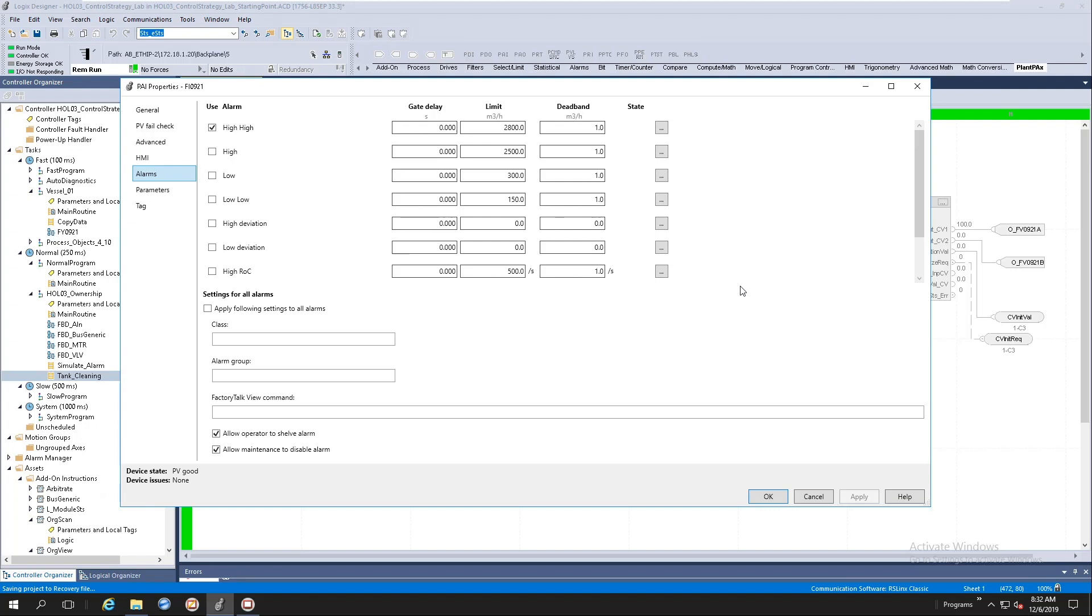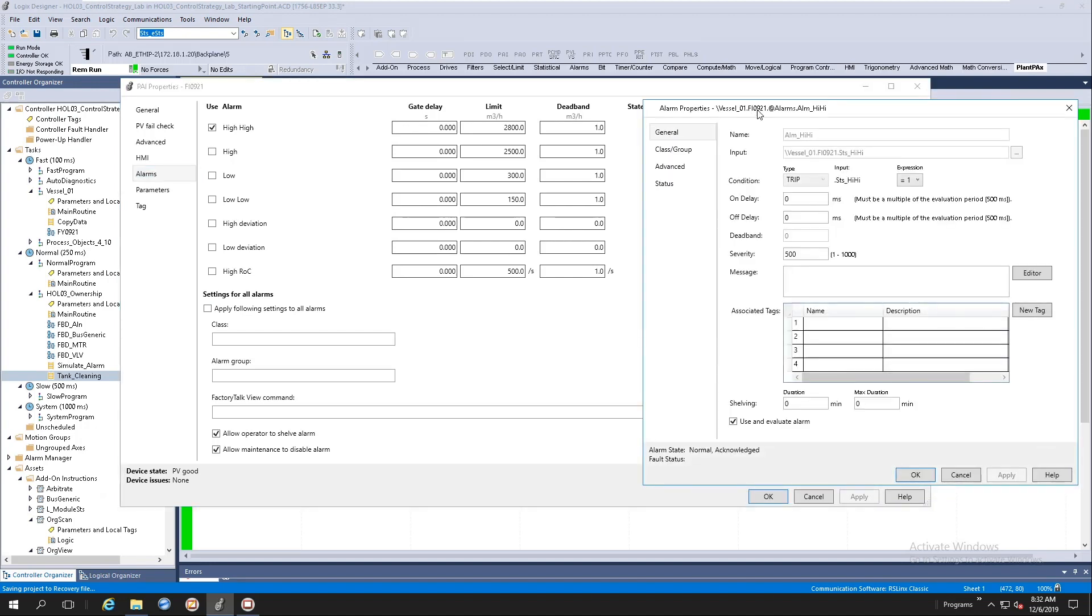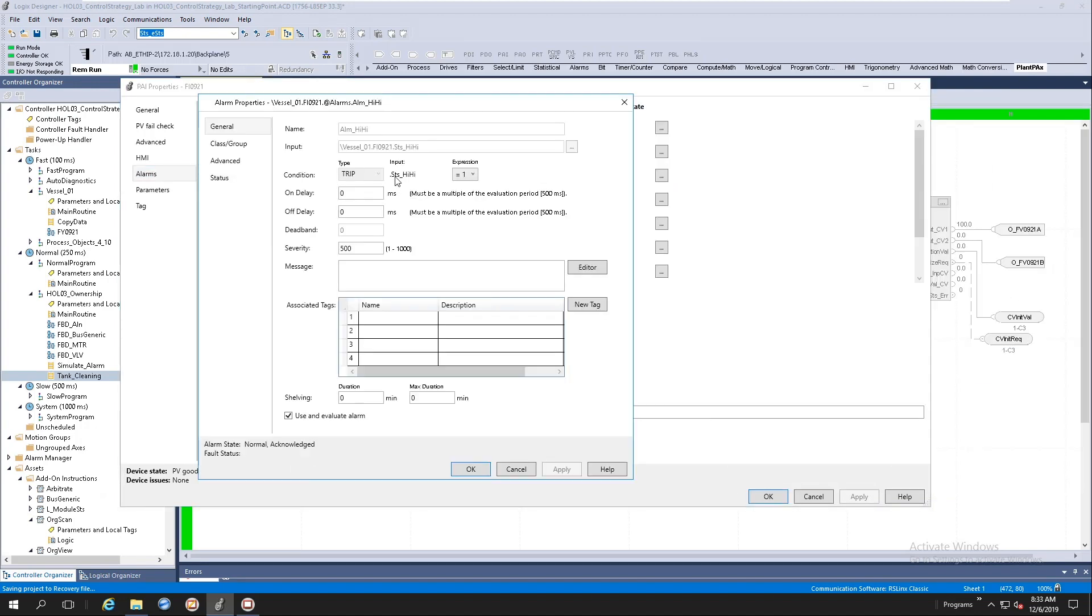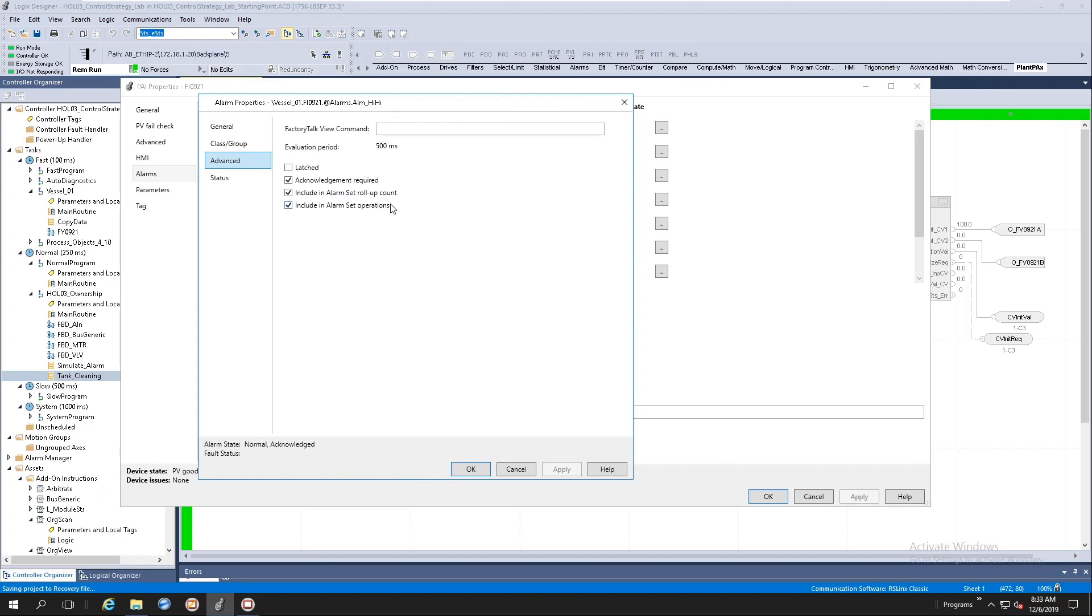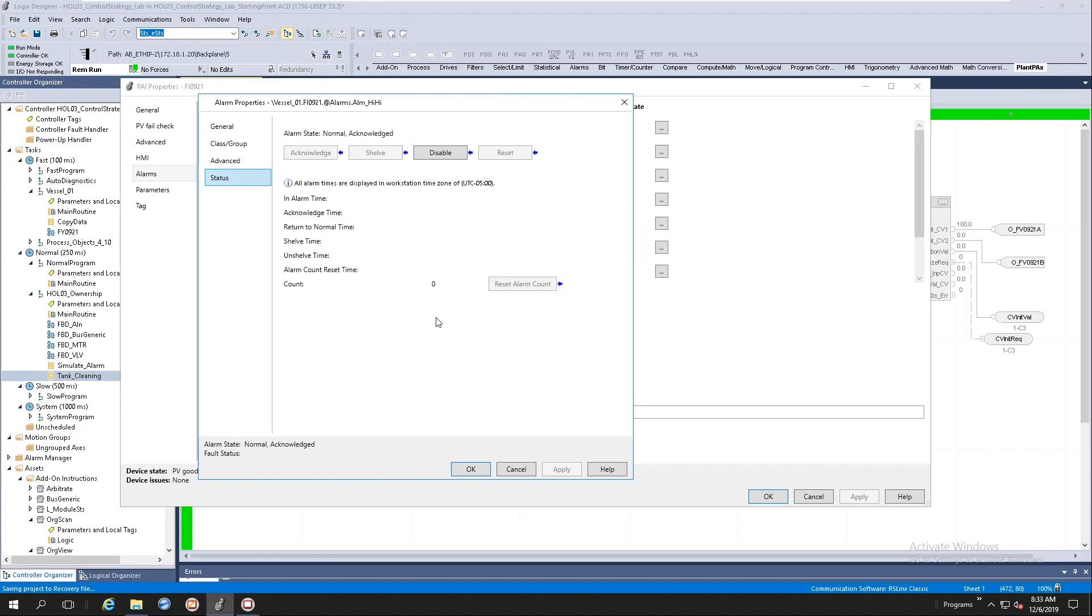All right, look here at the right hand side, we've got a thing called state here. If we click on the state ellipsis box, it will actually open up the logic tag-based alarm dialog property panel. Typical configurations that you'll get here are your on-delay, off-delay, severities, alarm messages, shelving durations, your class, alarm group. Do you want alarms to be latched? Do you want alarm sets to be rolled up? And do you want alarm set operations? And you'll get your status indicators here.